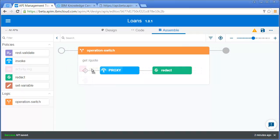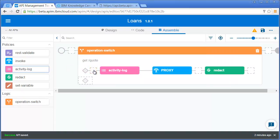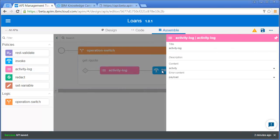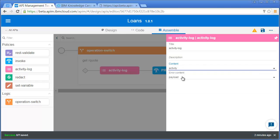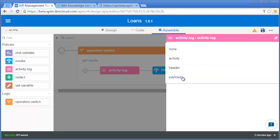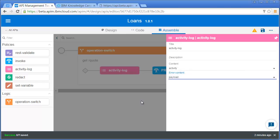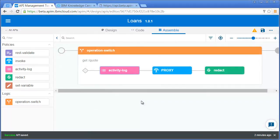It's also possible to do an activity log. Perhaps I want to log details of the request before it goes out. I can specify whether I want to log the header, payload, or just the fact something happened. If an error happens, I can maybe log nothing or the entire payload. I'm going to add those policies into my assembly.